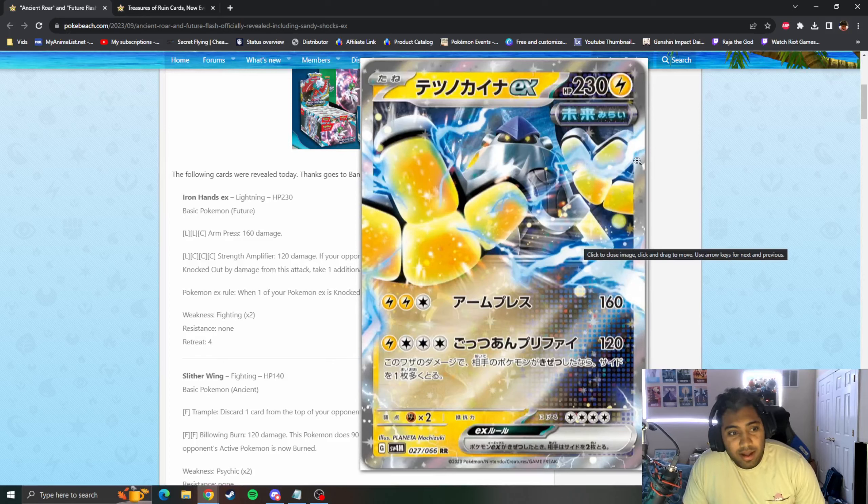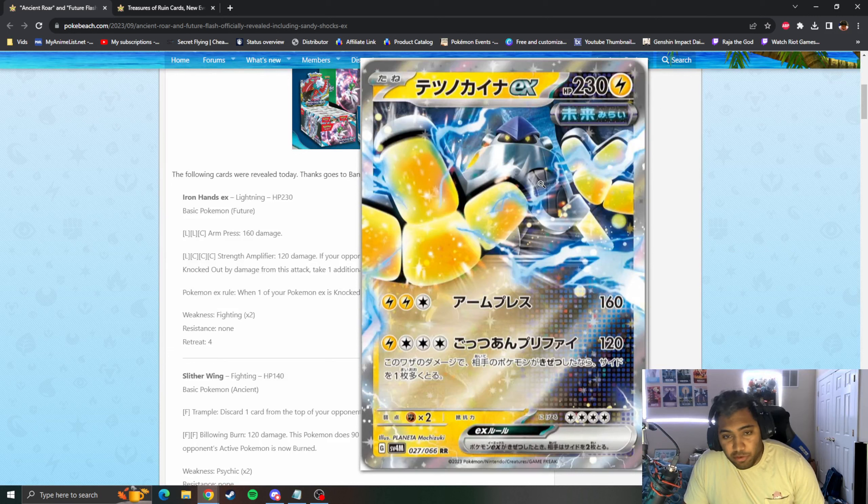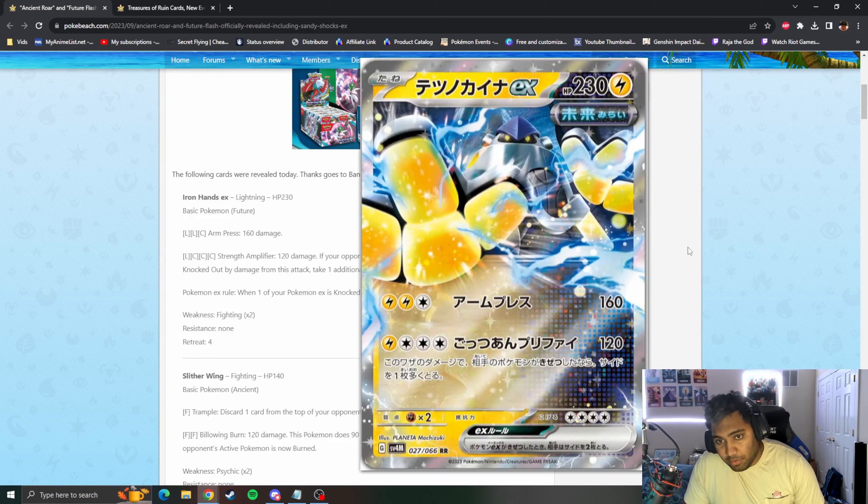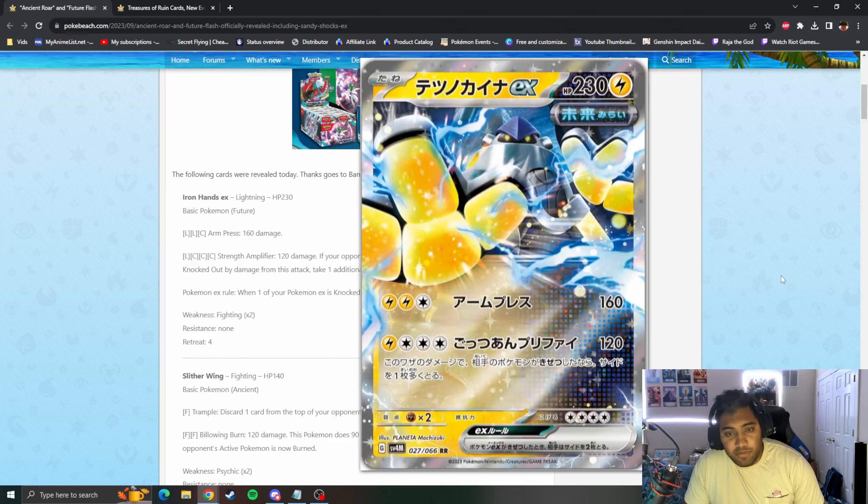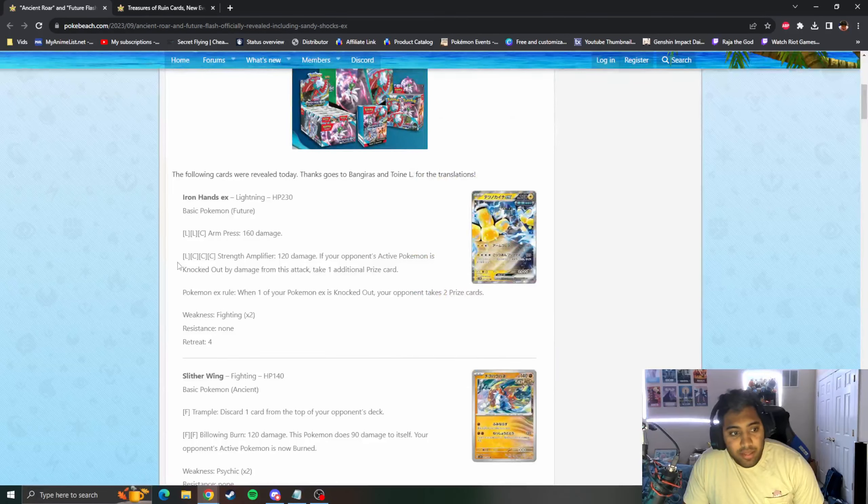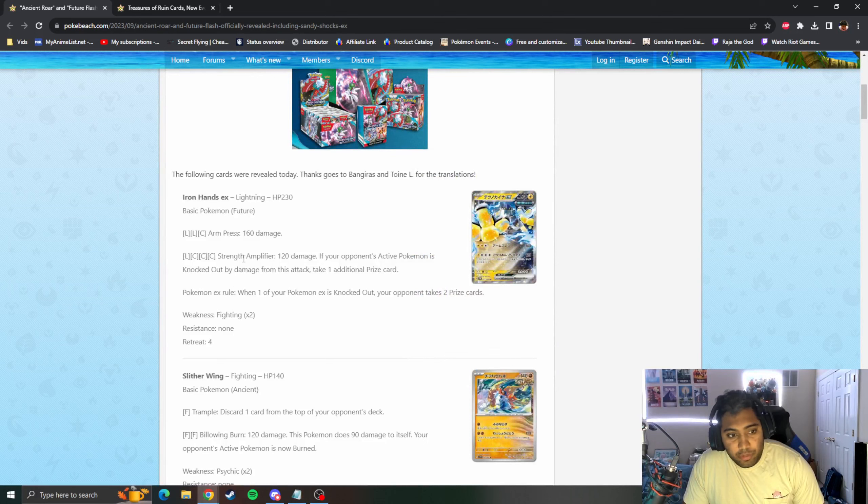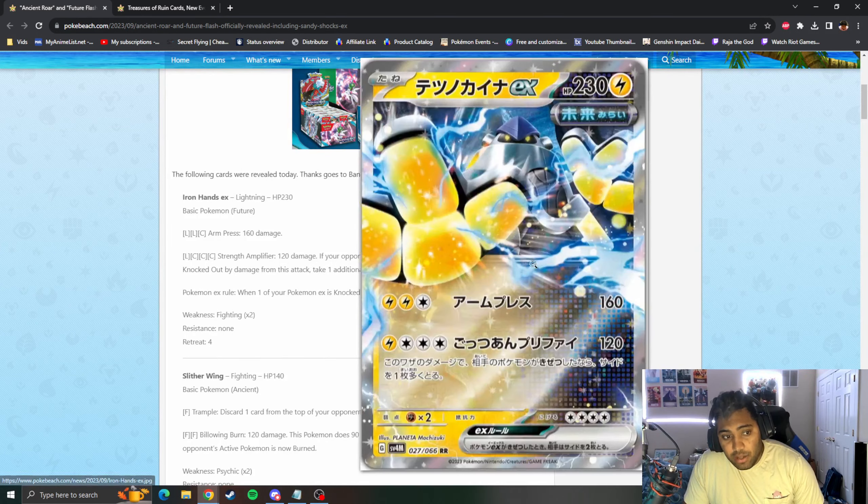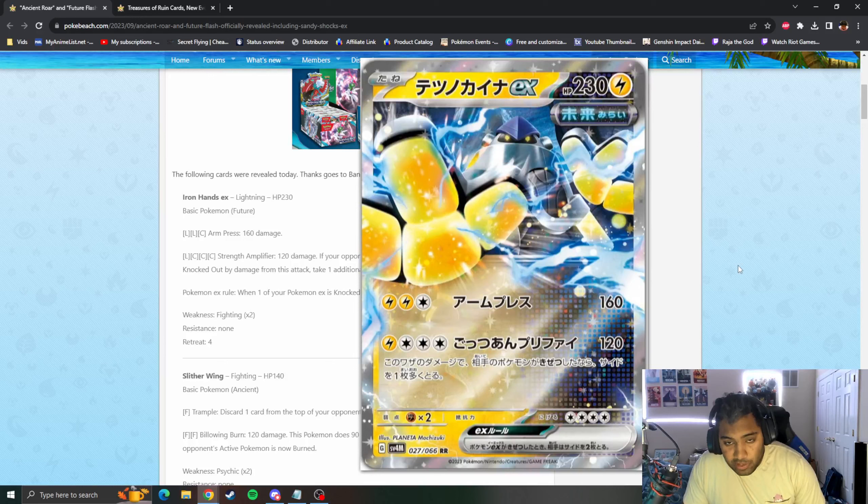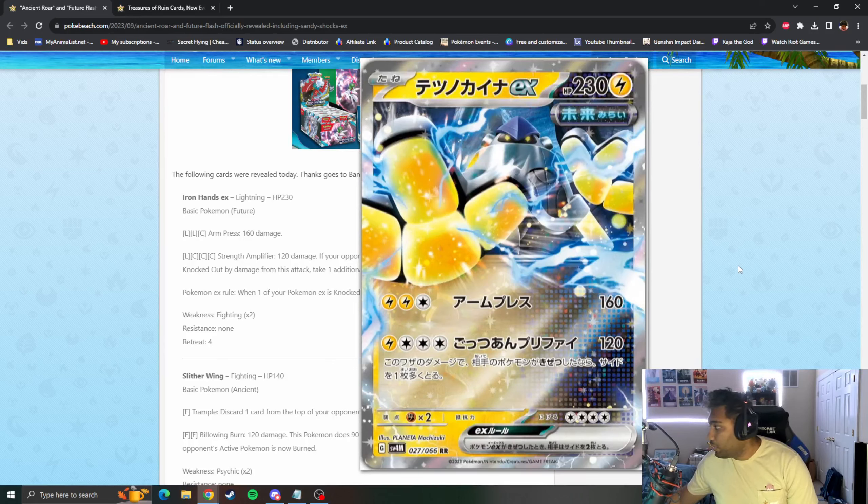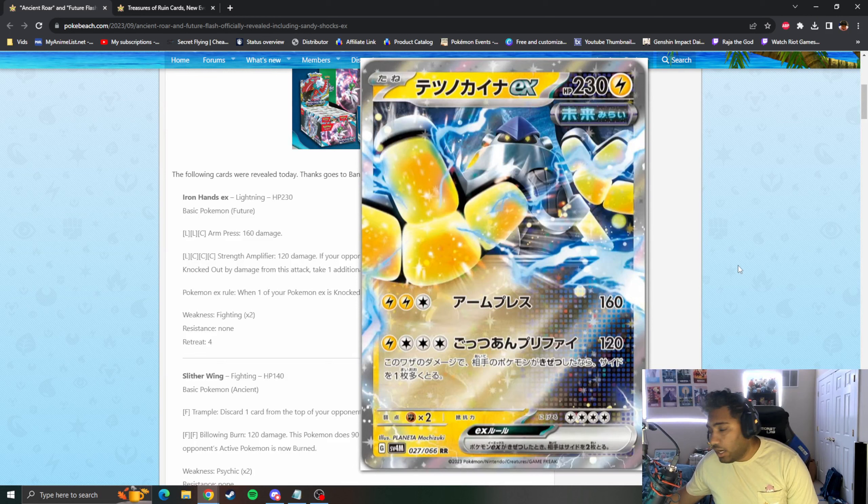We've got big boy here, 230 HP for a Basic, pretty bulky. Lightning Lightning Colorless, 160 damage. Obviously fits well into things like Miraidon. Electric Generator is a good card for it. Then we have Lightning triple Colorless, Strength Amplifier, 120 damage. If your opponent's Active is knocked out by this attack, you take one extra Prize card.